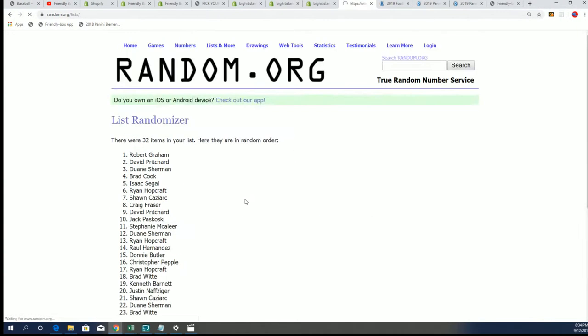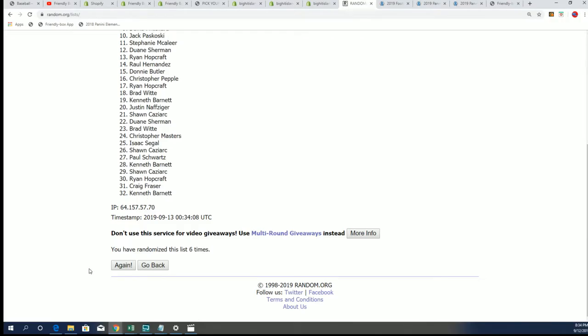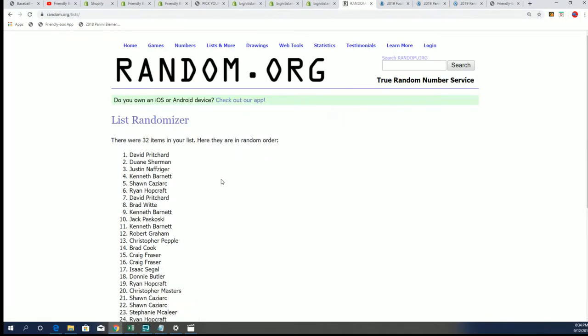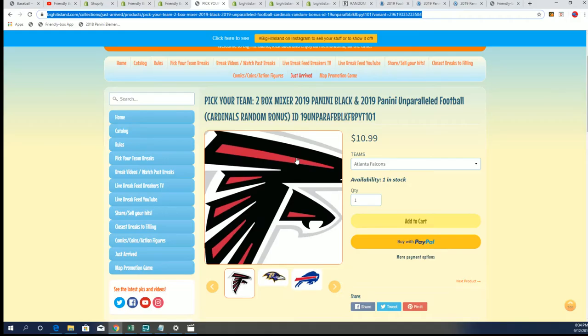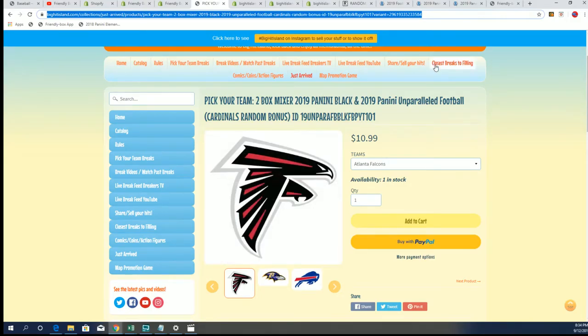Lucky number seven. And David P. and David S., congratulations to you two. You're going to be moving up on the Big Hit Island promotion game board.